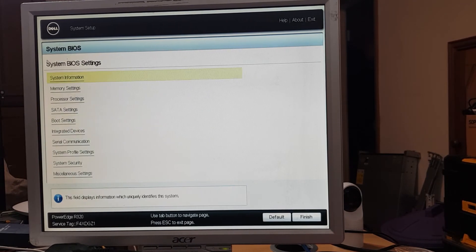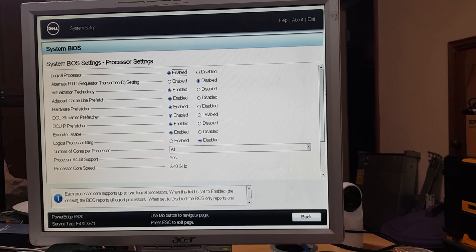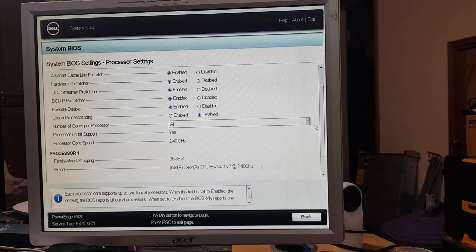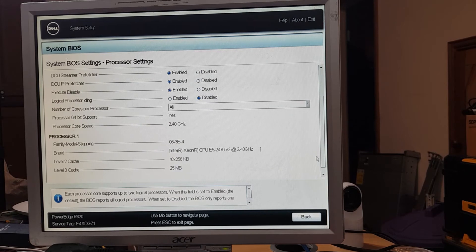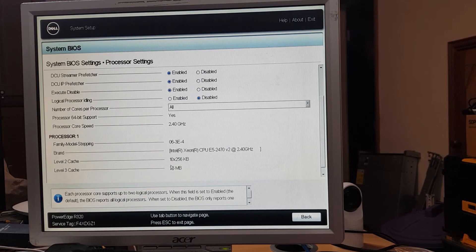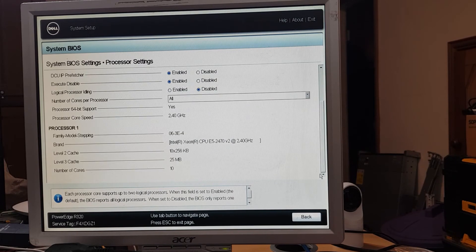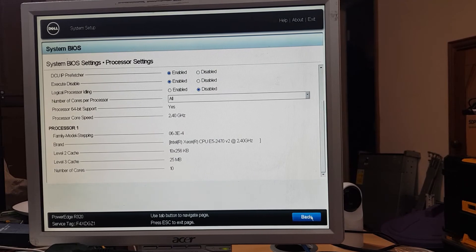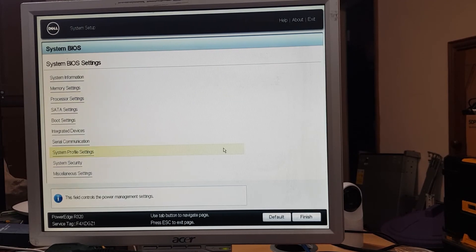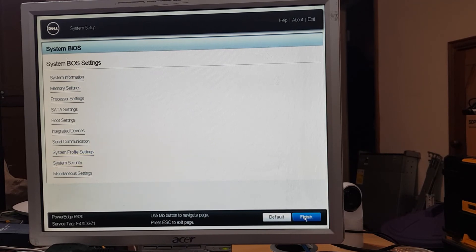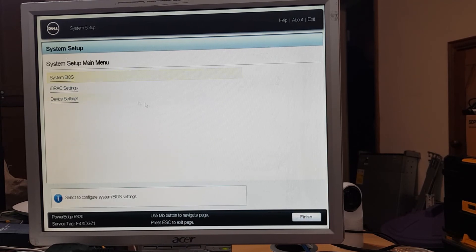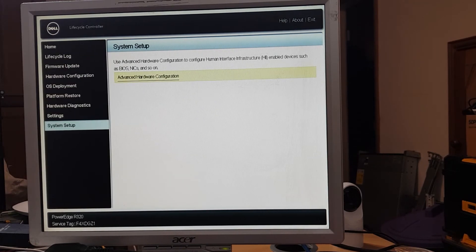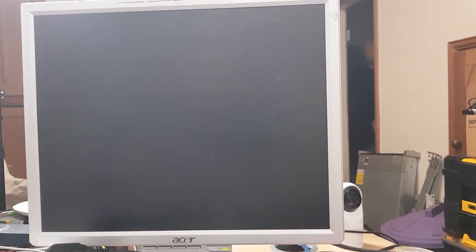Still got 64 gig. Just check the processor settings. Xeon E5-2470 v2, 2.4 gigahertz, 10 cores, 20 threads, up from four cores and eight threads. And that is it. Let's reboot and go into Windows.